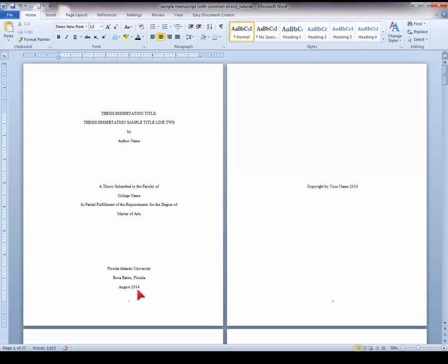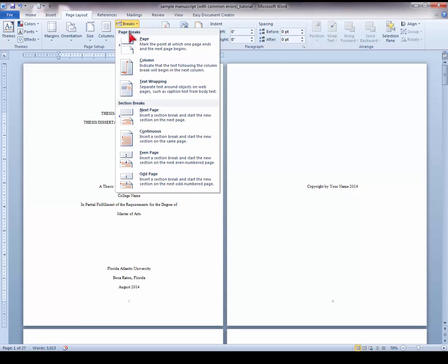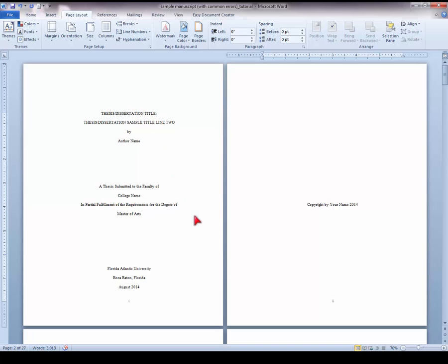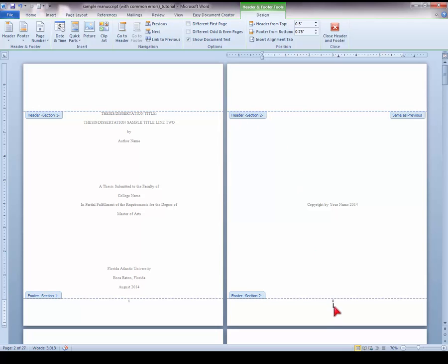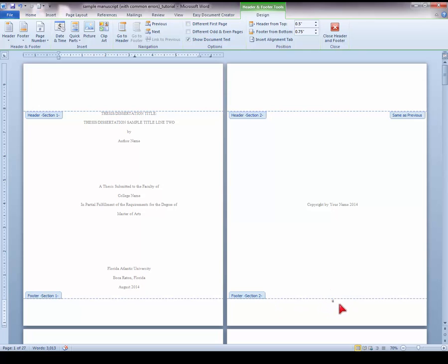Place your cursor at the end of your title page following your graduation date. Then go to the Page Layout tab, select Breaks, and choose the Next Page Section Break. Then double-click on page number 2 to open the Header and Footer Tools menu. Notice how the Link to Previous option is highlighted. We need to deselect this so that it is unlinked from the previous section — the title page. Now that it is unlinked, we can return to the title page page number, place your cursor in front of it, and simply backspace to remove the page number from the title page without affecting the page numbers following it.